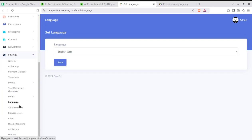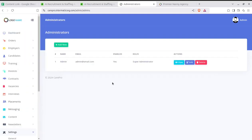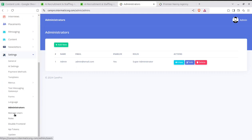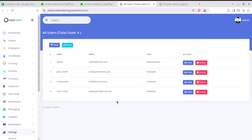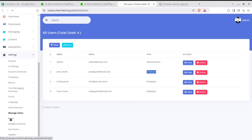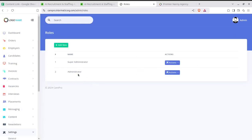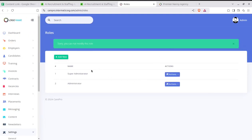Next is administrators — how many administrators are going to use this solution and who will handle it can be set here. There is also a Manage Users section for non-administrator users. Administrators have different capacities from employers. You can control all users from this screen. There are also roles that can be assigned to users — like super administrator, who has full power.